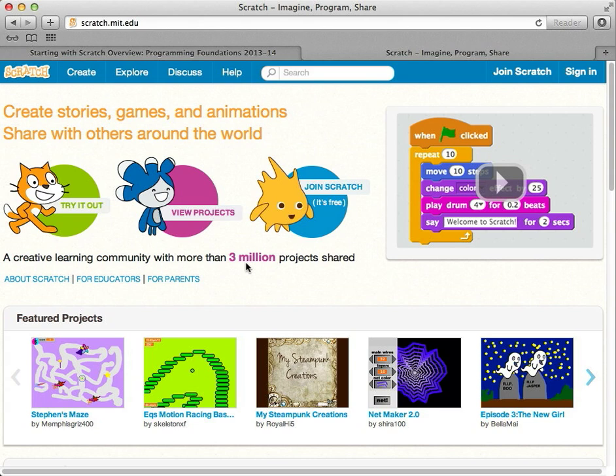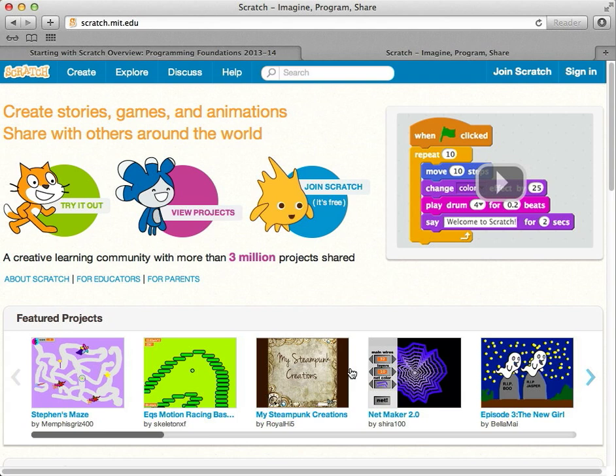And it takes me to the Scratch website. There's a lot of stuff that goes on here. People share their projects. There's sometimes news about Scratch, fixes and updates they've done to the program, and places you can get help.